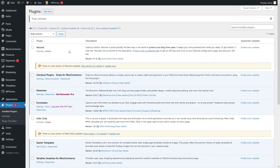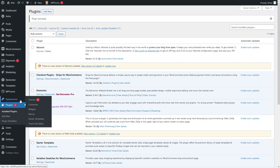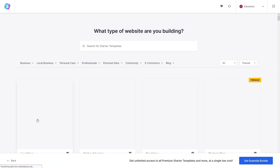Now what we need to do is go into Appearance and click on Starter Templates, because first of all we have to select the template for our e-commerce website. We will select the template in the Starter Templates section.